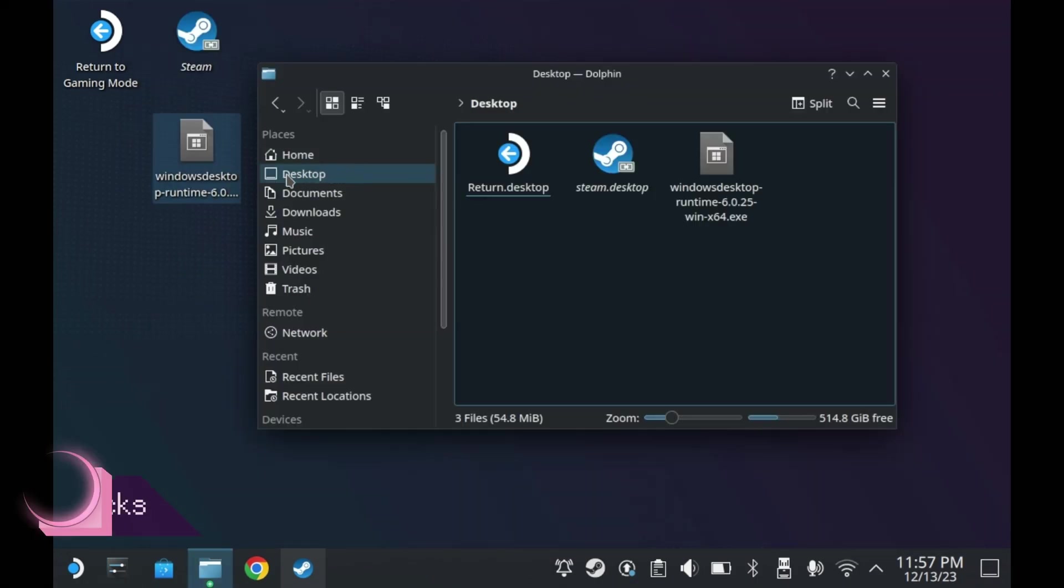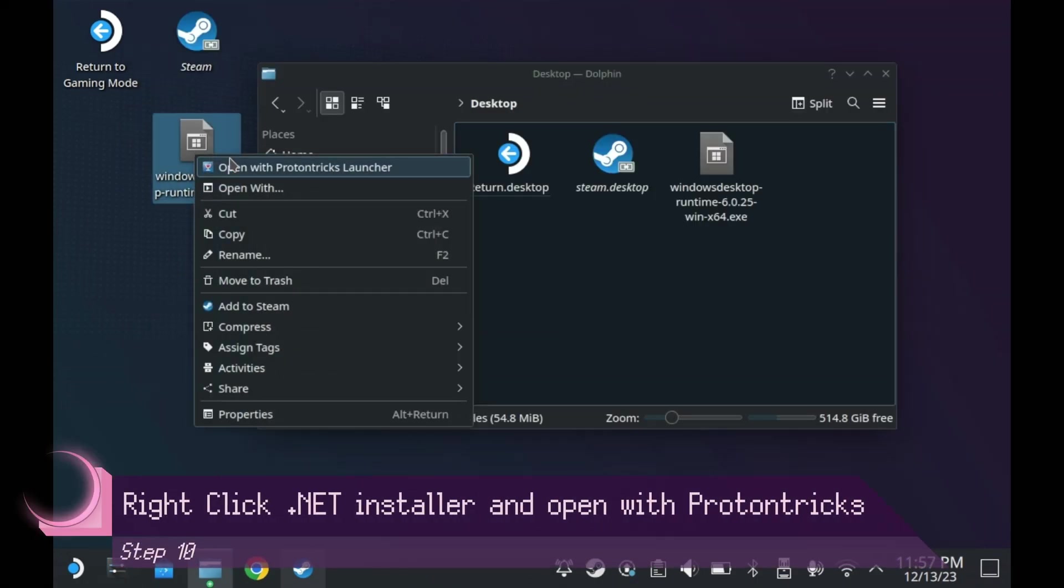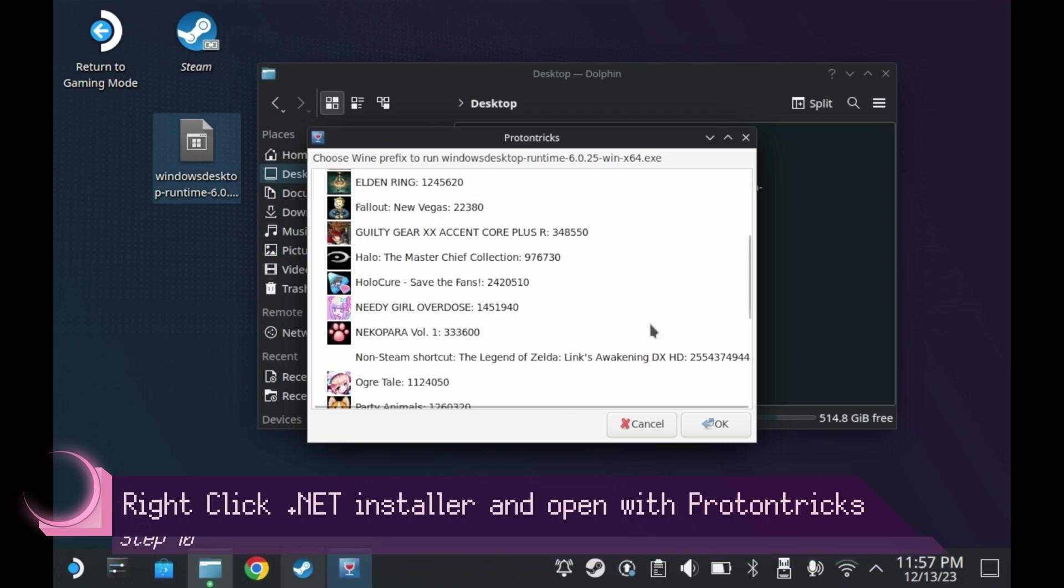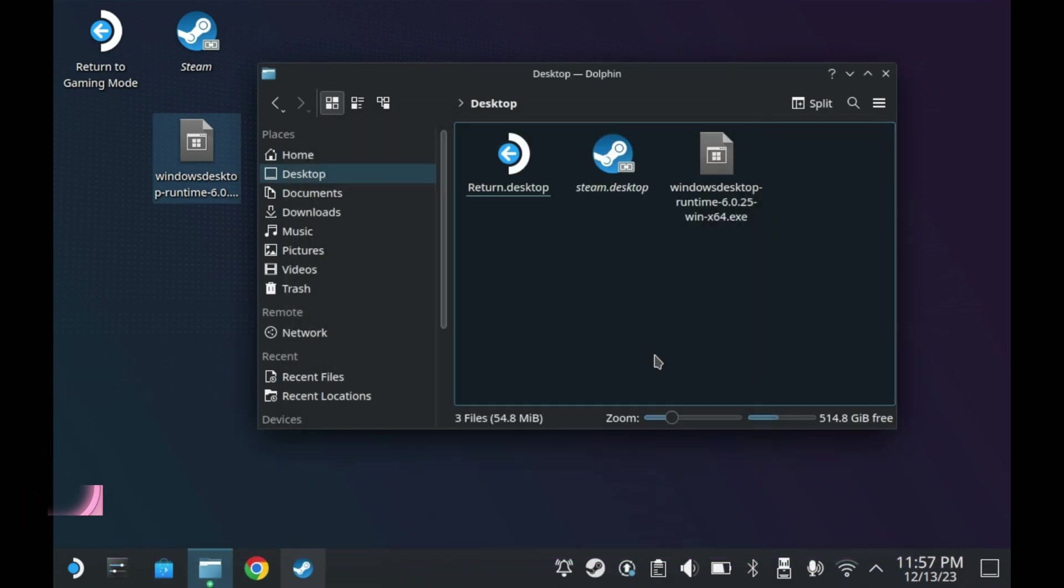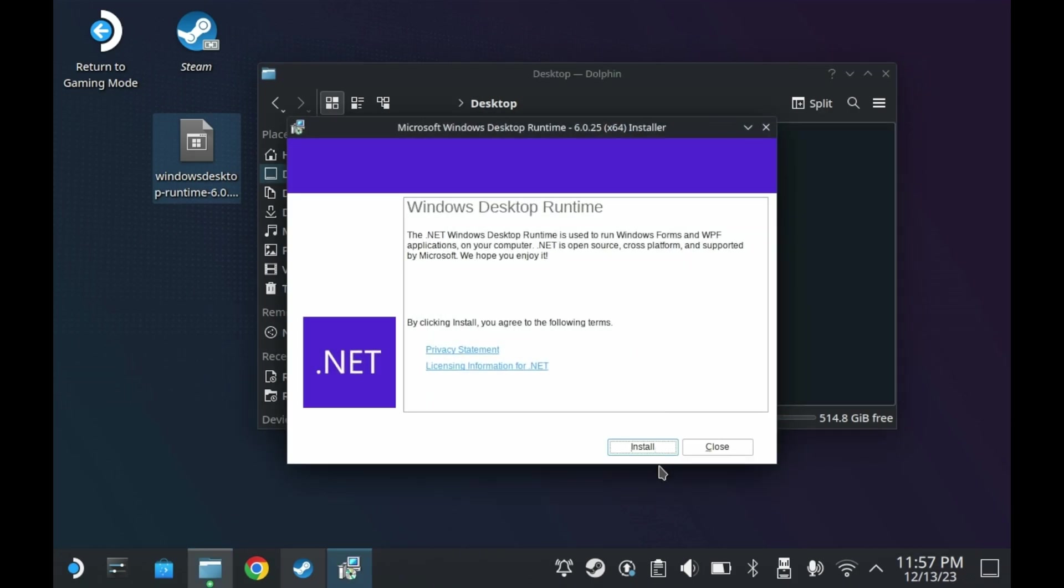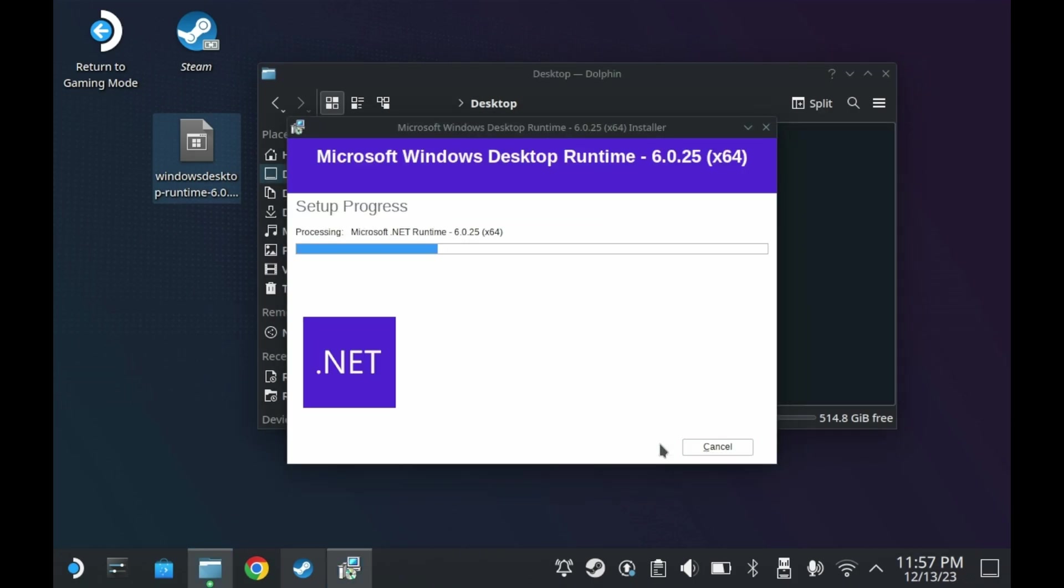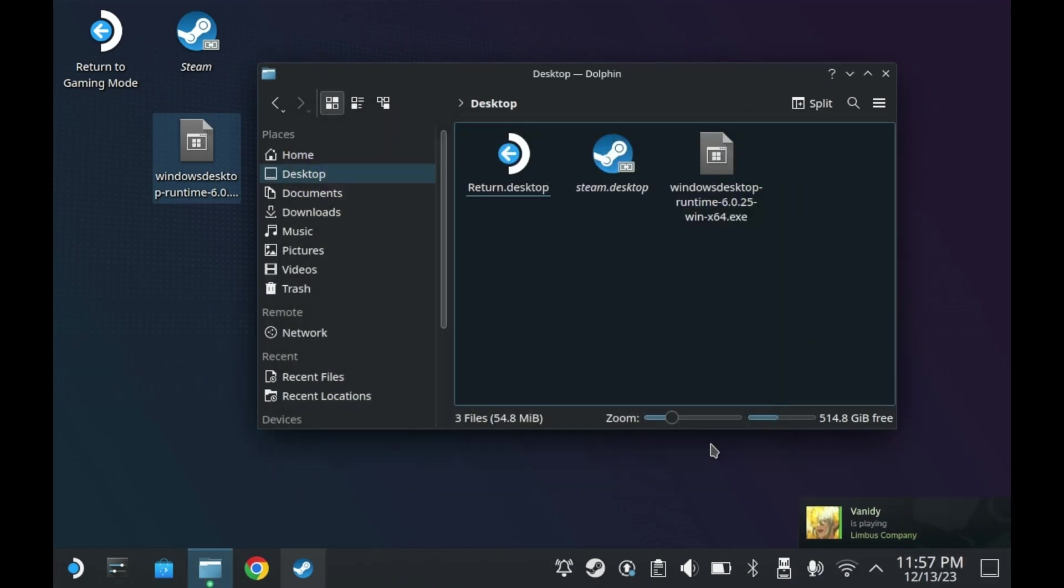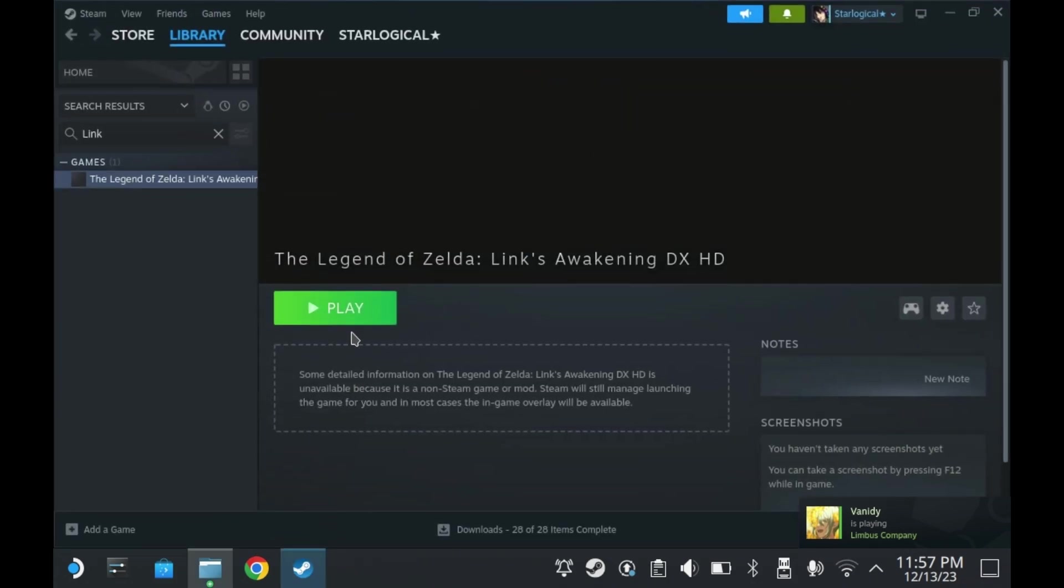Now, right-click the installer, press Open with Proton Tricks Launcher, select your non-Steam shortcut. It should say, The Legend of Zelda Link's Awakening, and then continue with the install like you should. Just press the install button and you're good to go. Press close and now try launching the game directly.